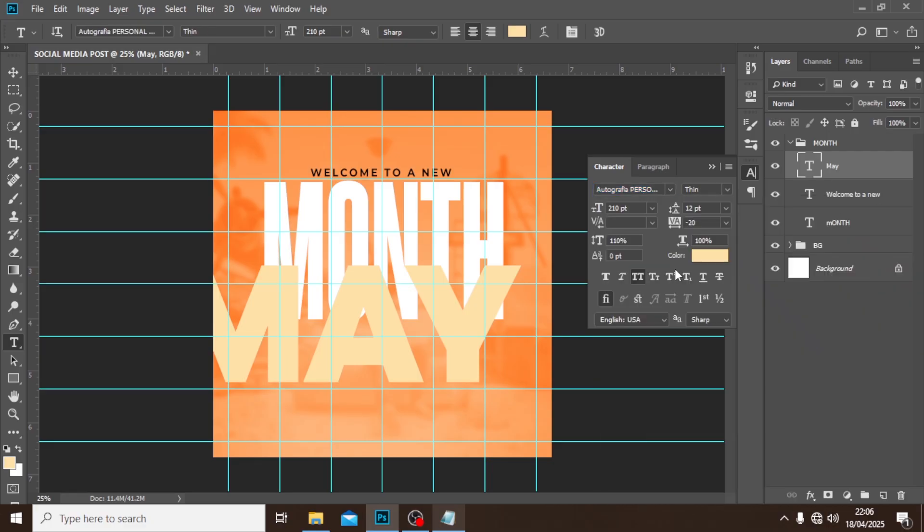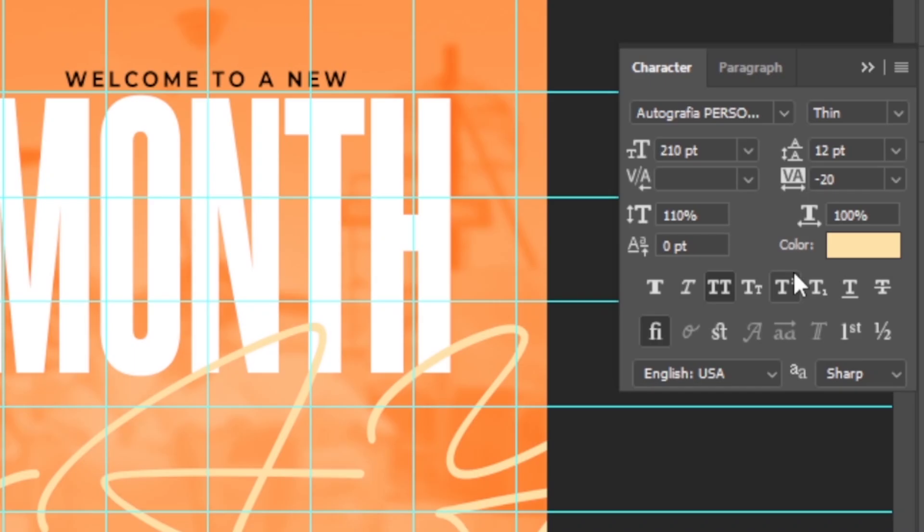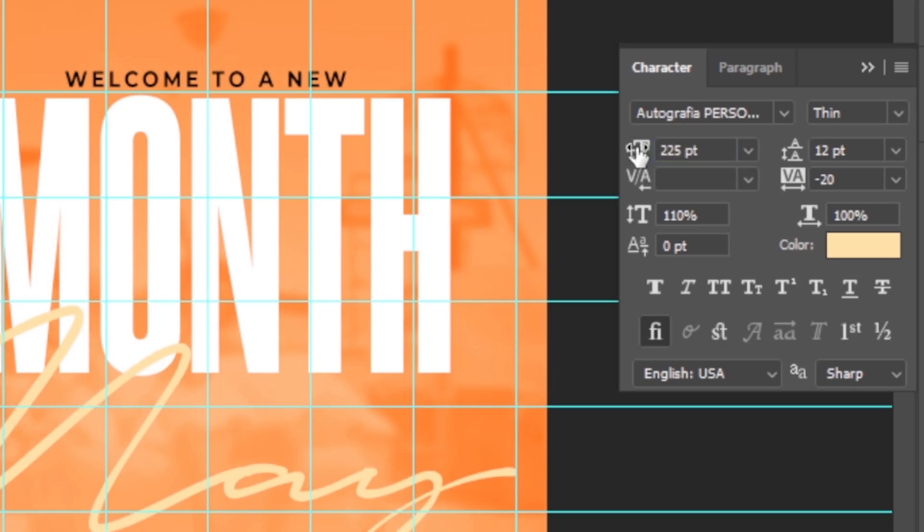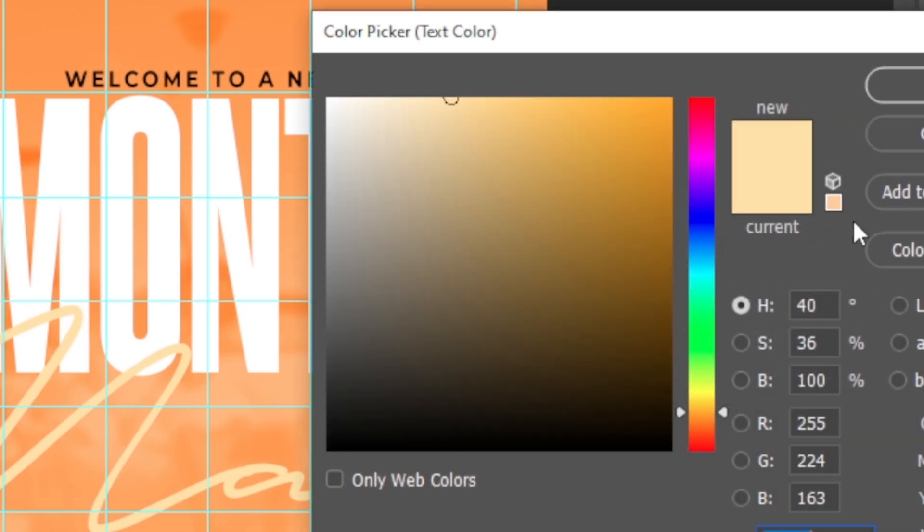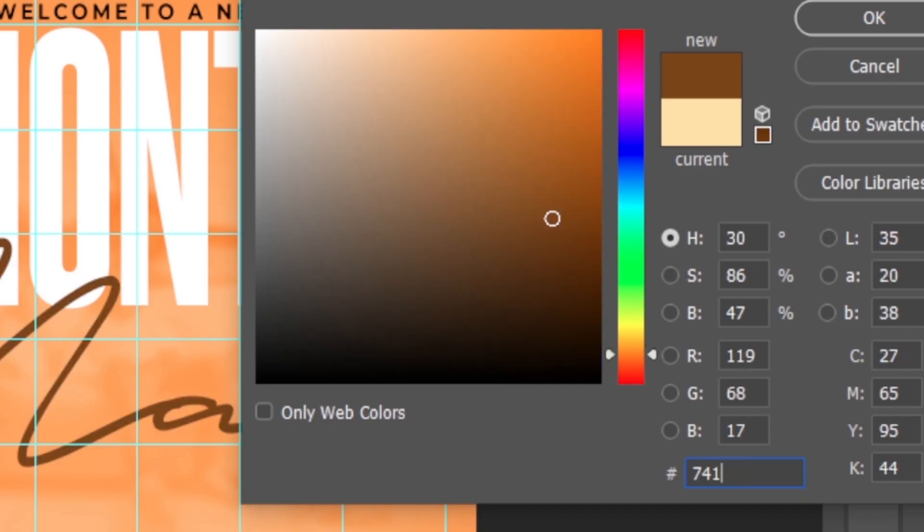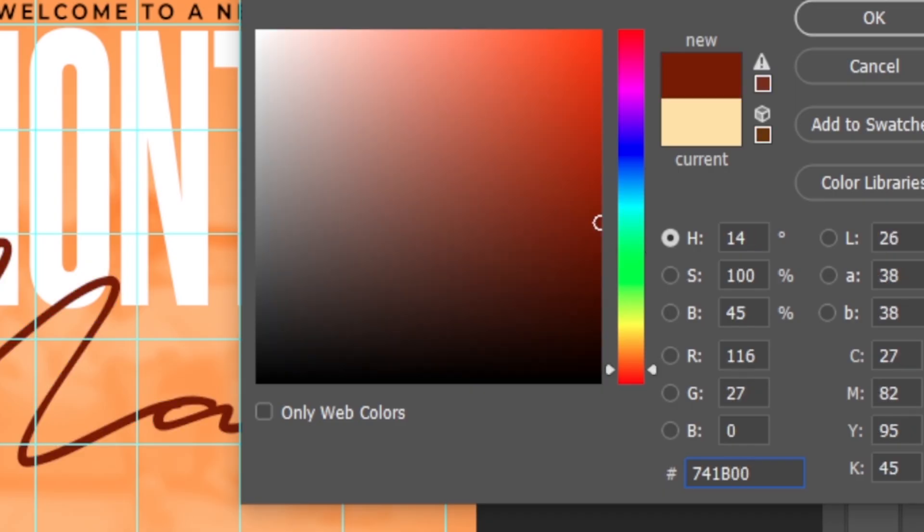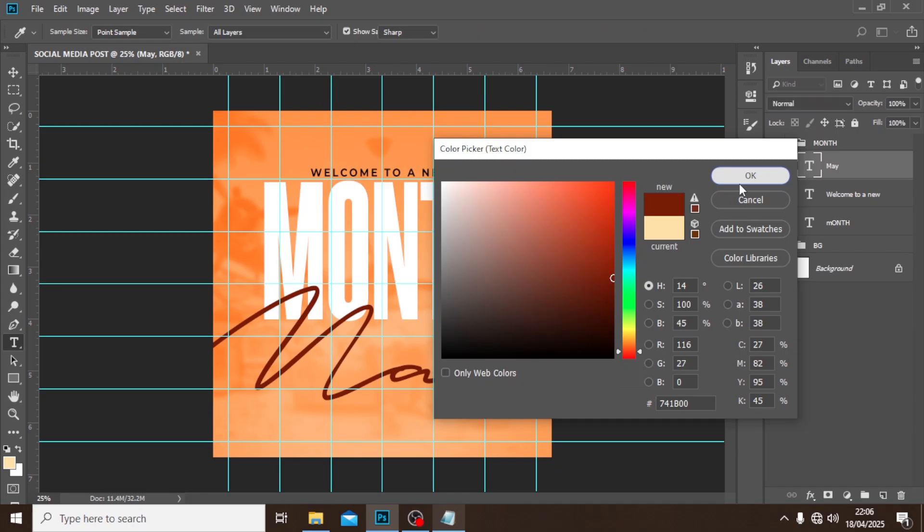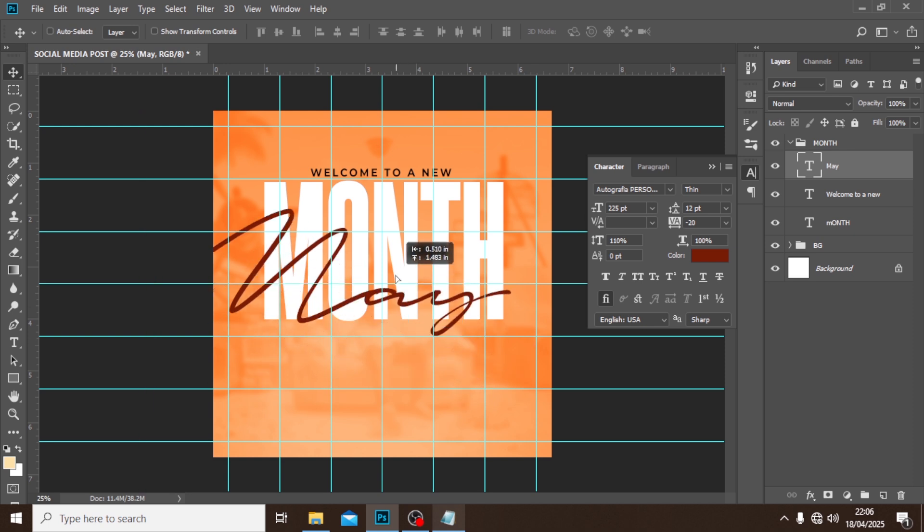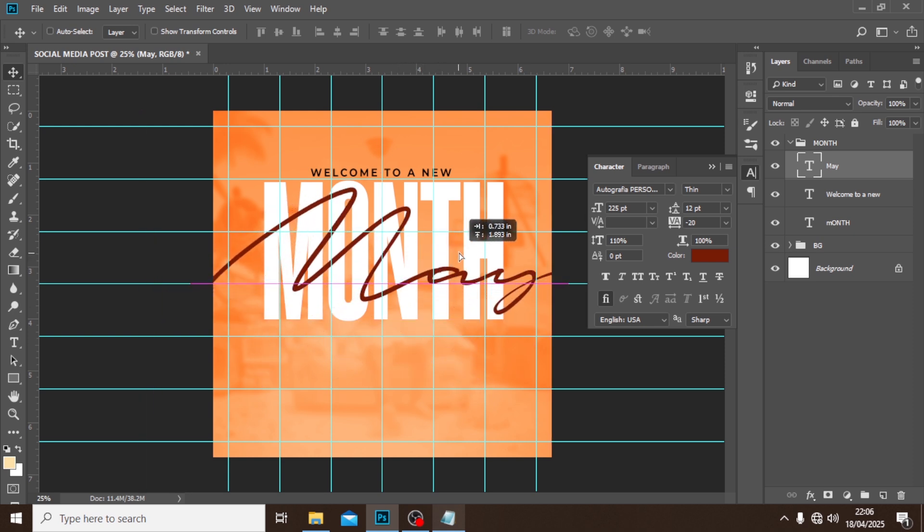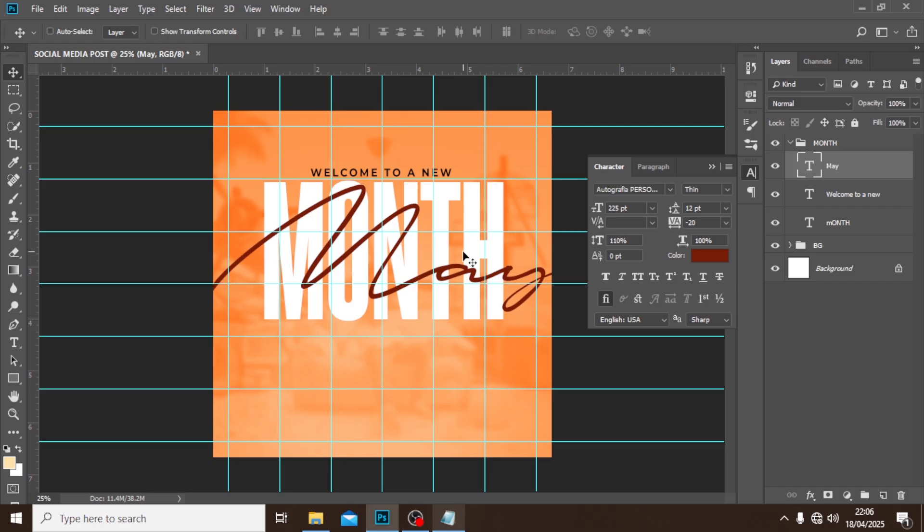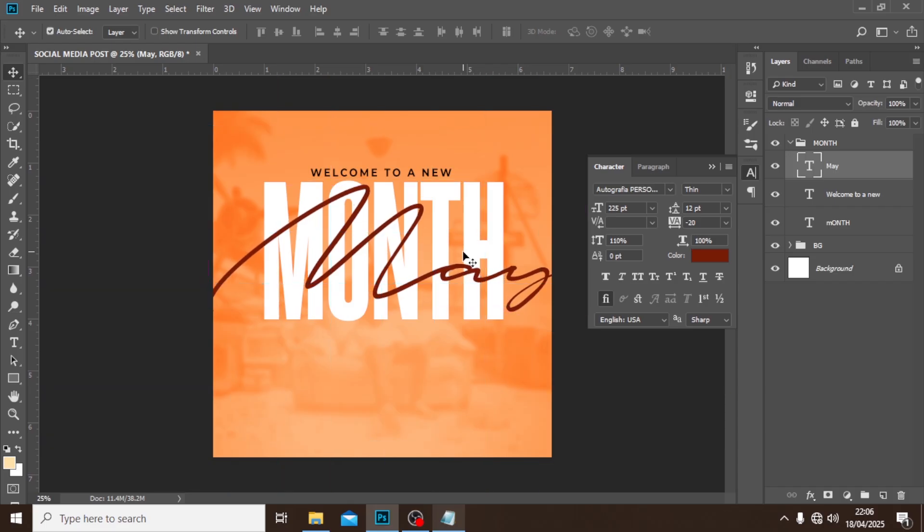Make sure caps lock is off. Let's go to the font size and set the font size to 225. Nice. And then click here and let's set it to this color code: 741B00. Click on your move tool and then just move it there somewhere here. I like the way it looks - so welcome to a new month, May.